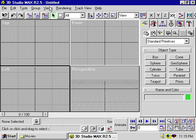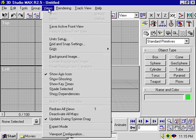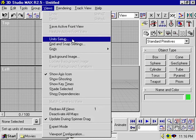If you're an architect, you might want to use feet. If you're creating a model that's small scale, you might want to use inches. So to change the units, go to the Views menu and select Unit Setup.